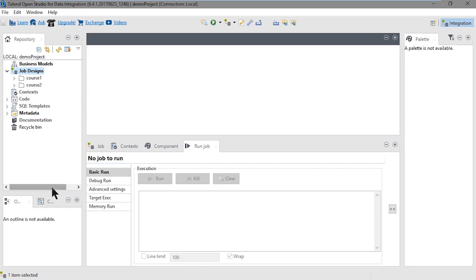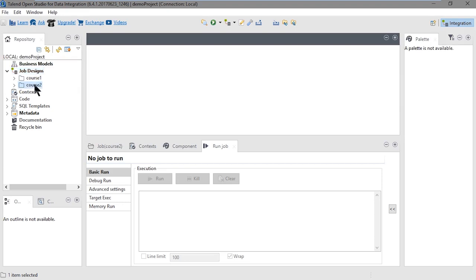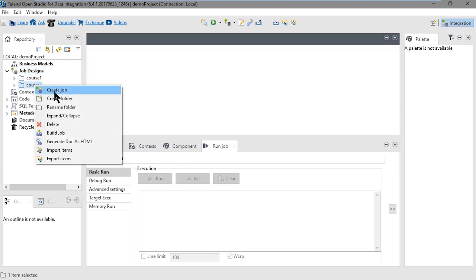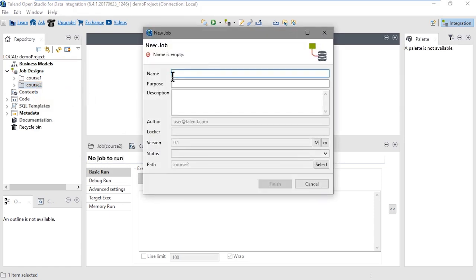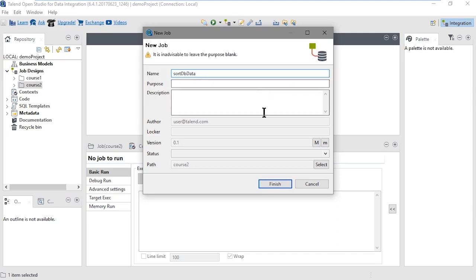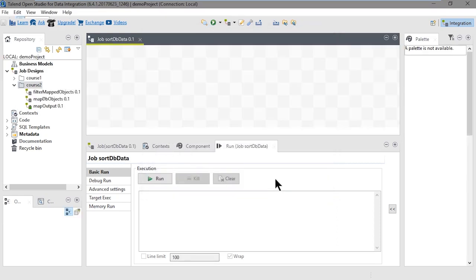First, let's create a new job. We'll name it SortDBData. In the repository, click on the Course2 folder, right-click, and select Create Job. We'll call this SortDBData, and in the new job dialog, click Finish.